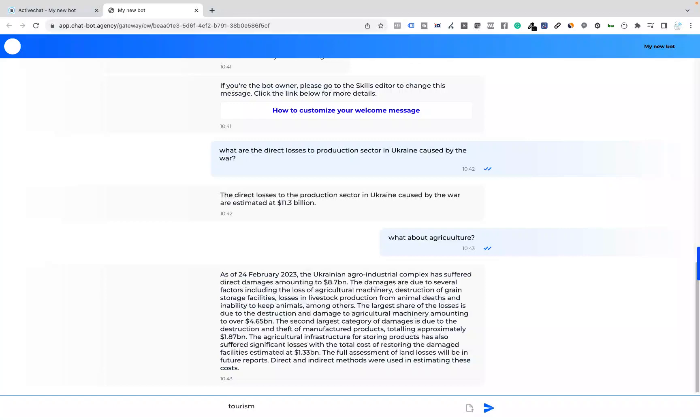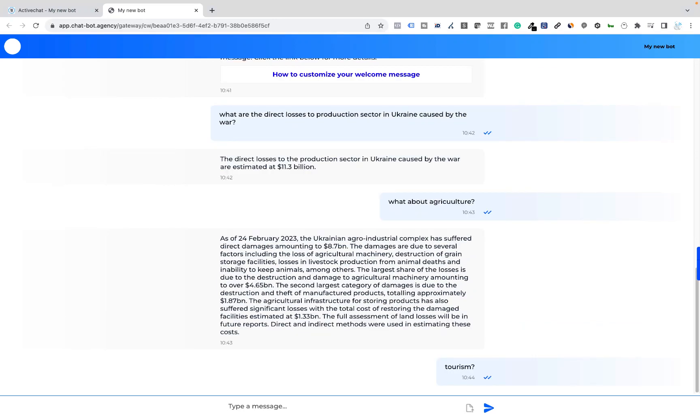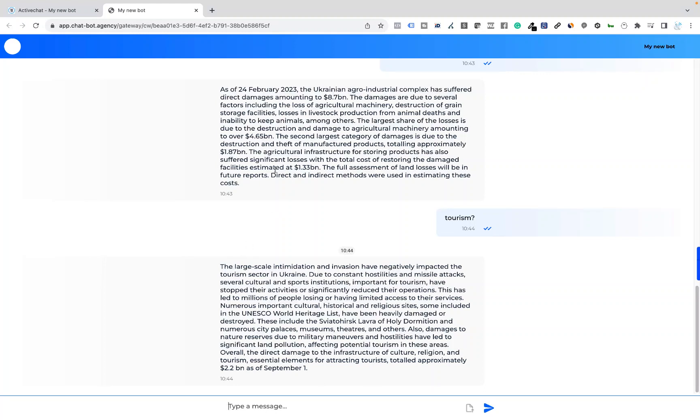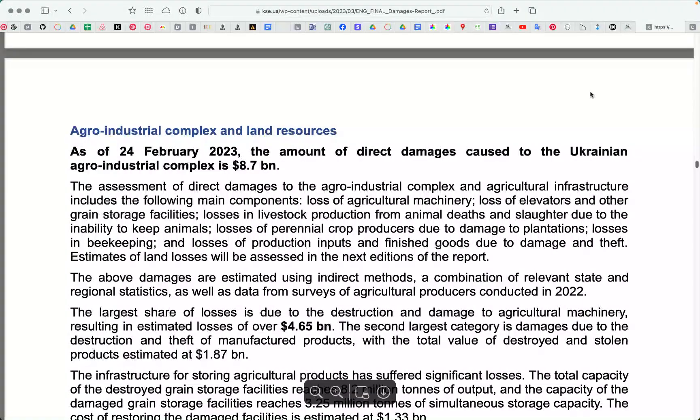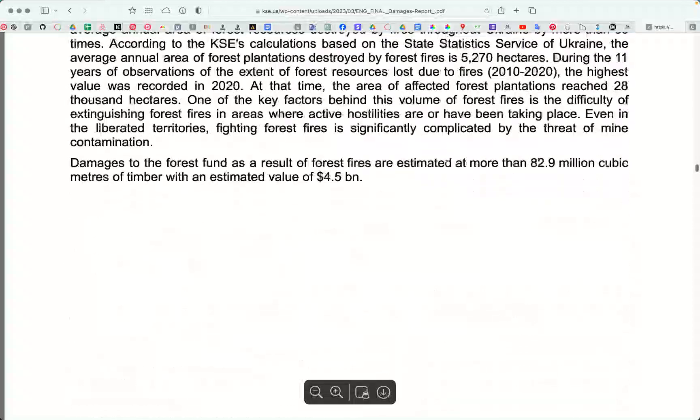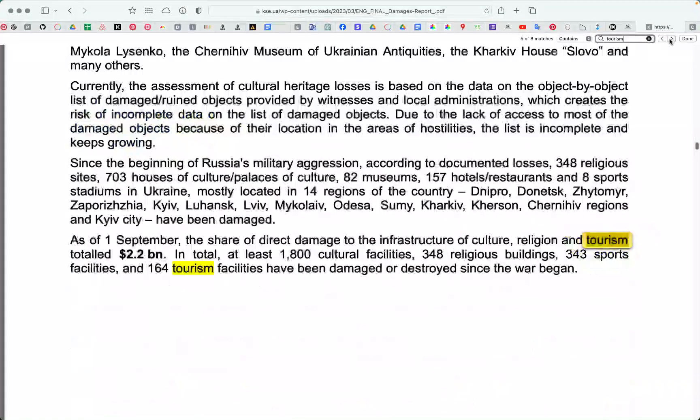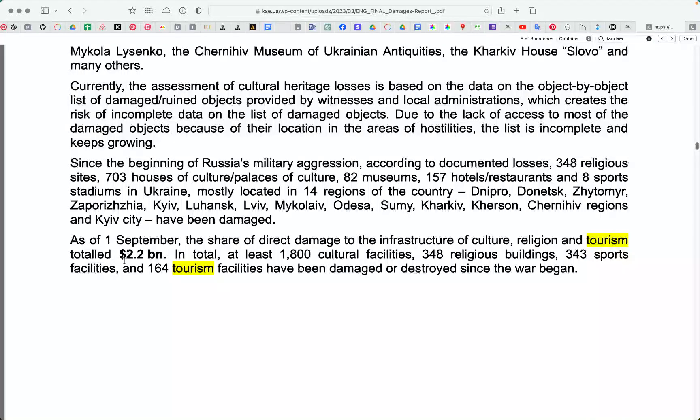Tourism. The question seems to be pretty challenging, right? It relies heavily on the context of the conversation. You can see the response is quite deep and has this number 2.2 billion as of September 1st. Let's check this here in the file. And we can see 2.2 billion.